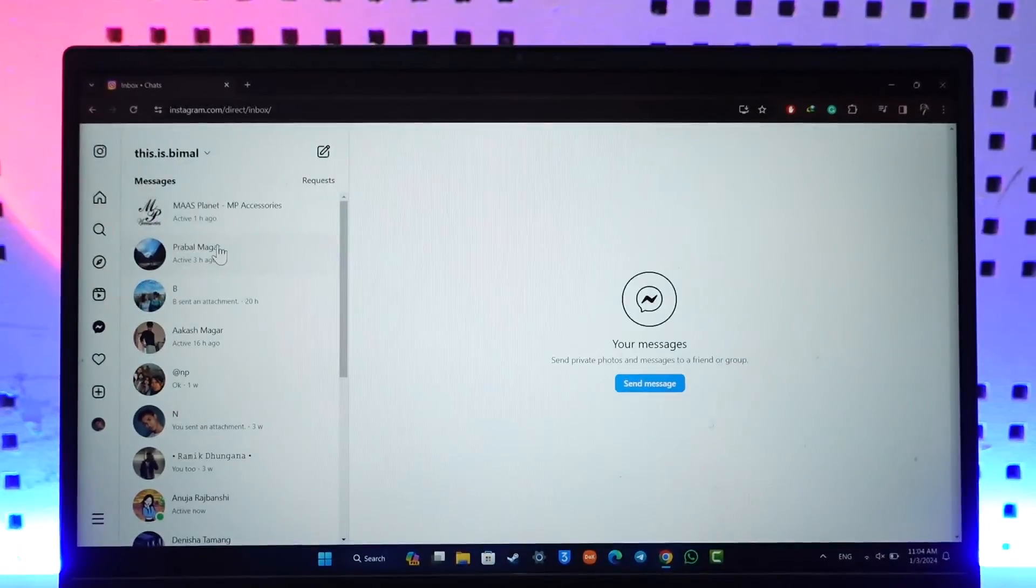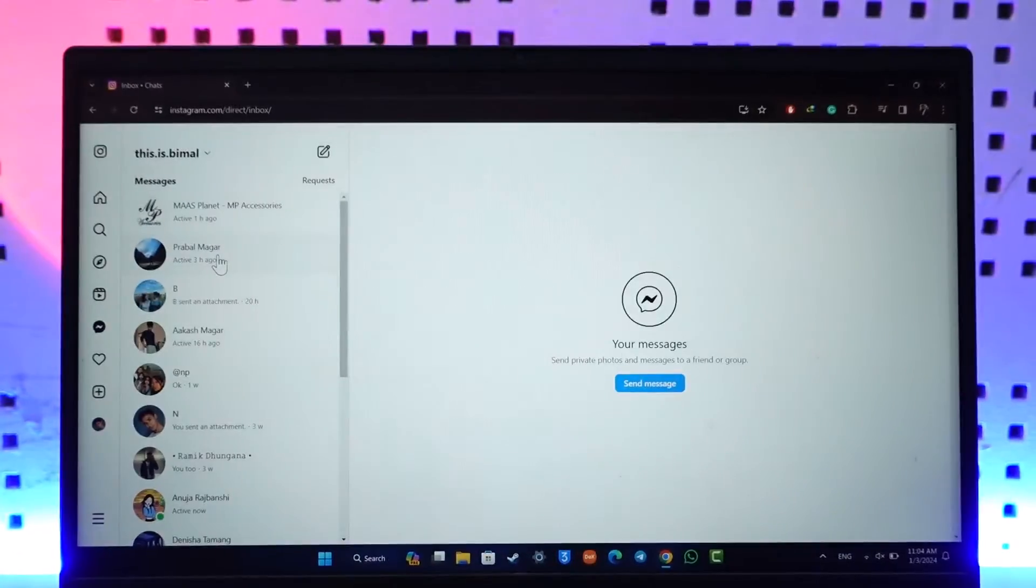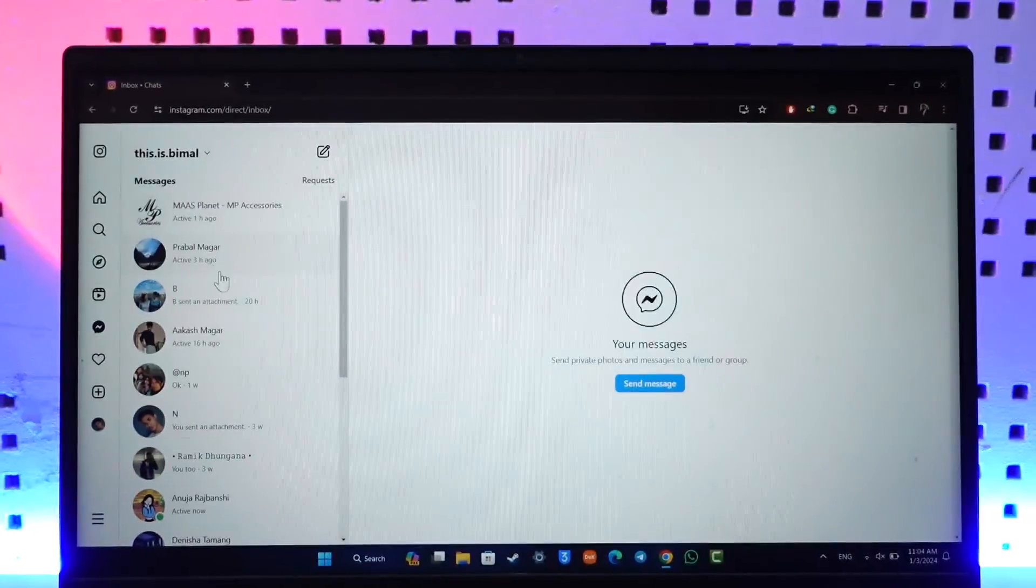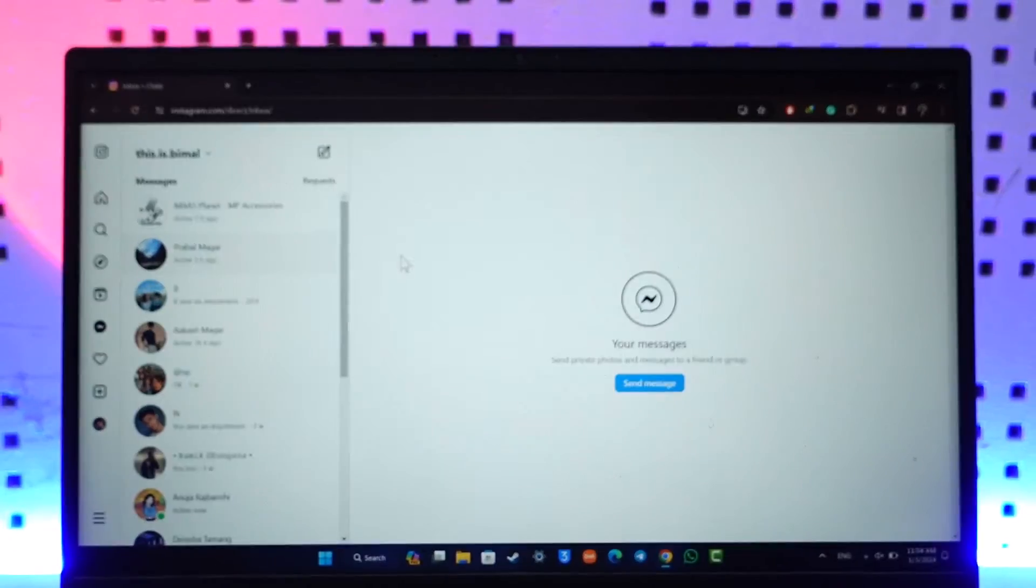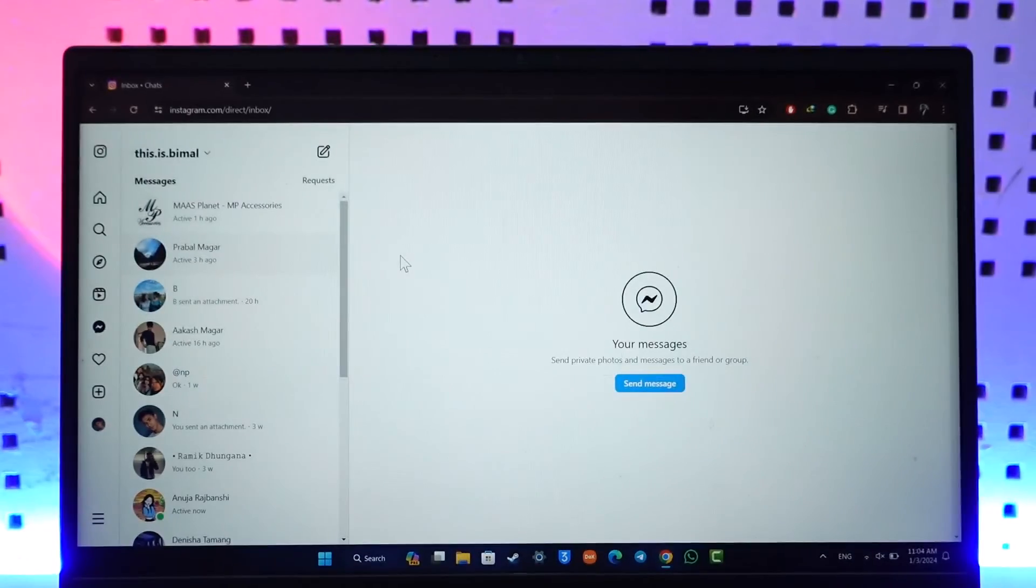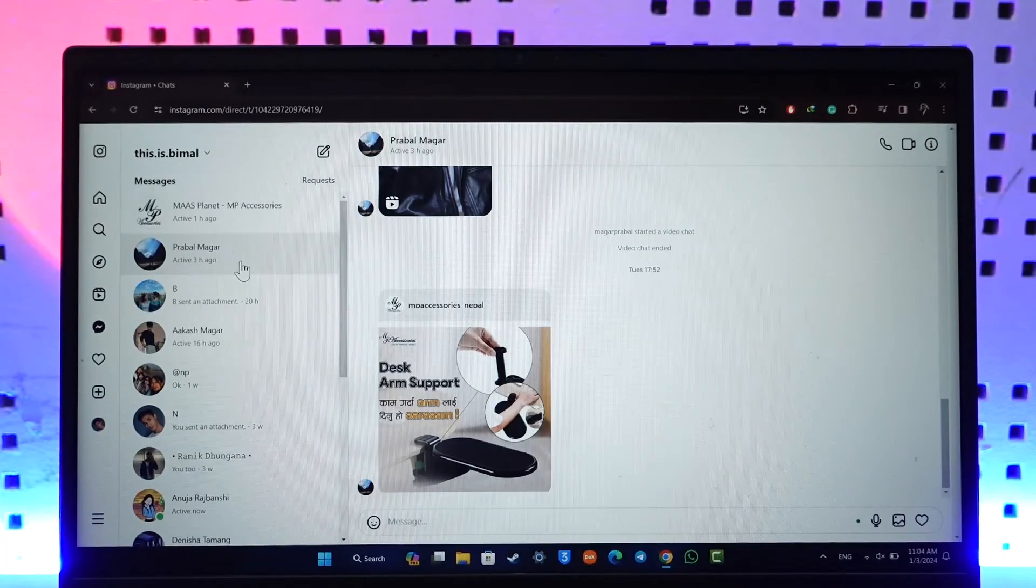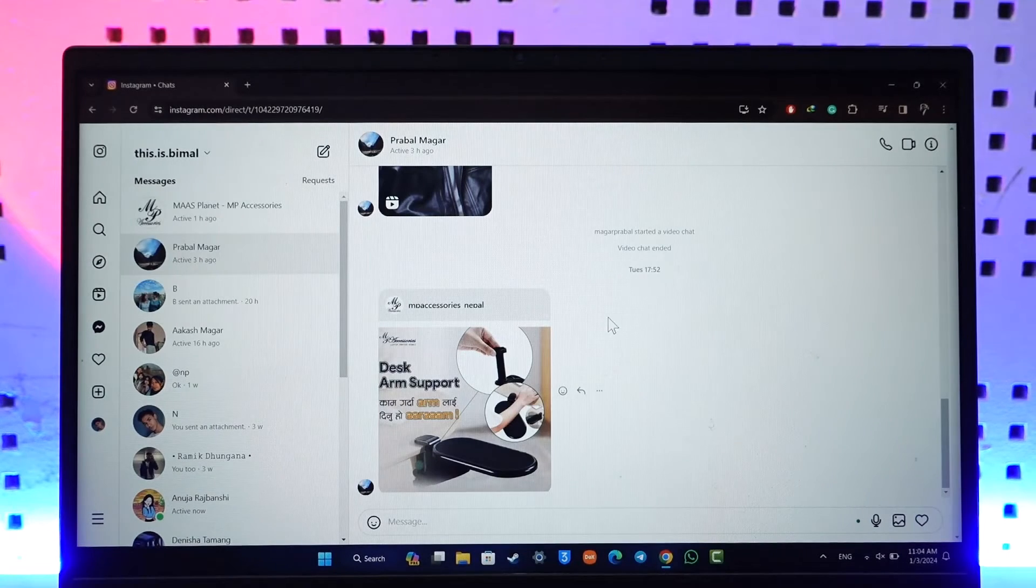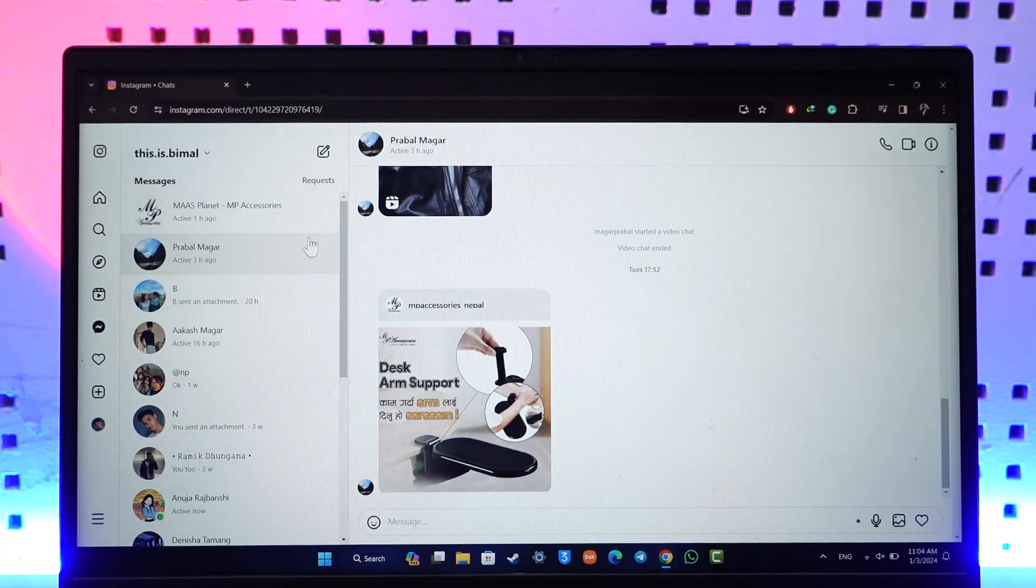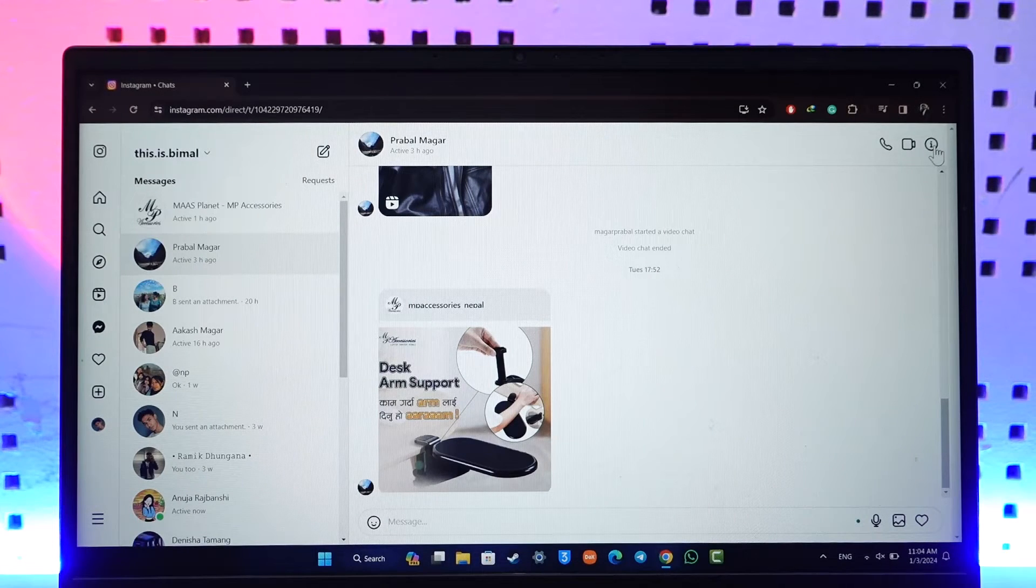You should be able to see a couple of messages. Now unlike mobile, we can't just long press our mouse and it will show the delete option. That's not how it works. You have to go inside that chat, and if you'd like to delete all the messages you've exchanged with each other, you can just hit the i button.